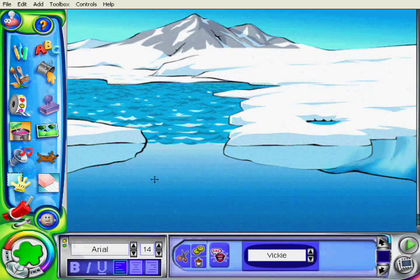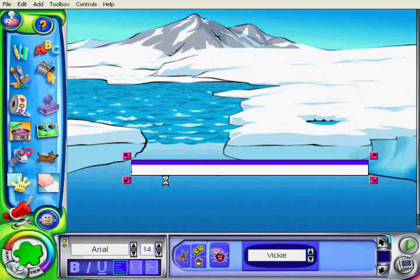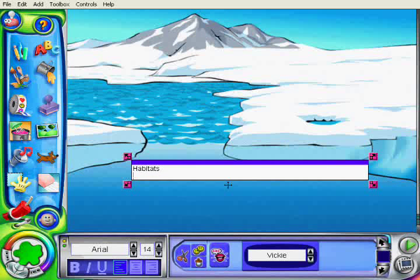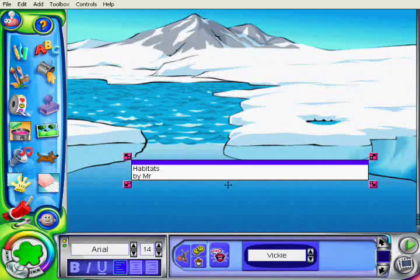Now I'm going to add some text on. I think I'll make a title page. So I'm going to type in my title and my name.